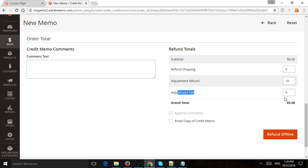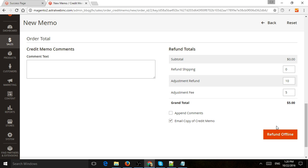The second thing is that you can, again, in the confirmation email, if you want to send them an email, you're going to click to the customer, email copy, and submit the refund, or you can also add comments and then append the comments to them as well.